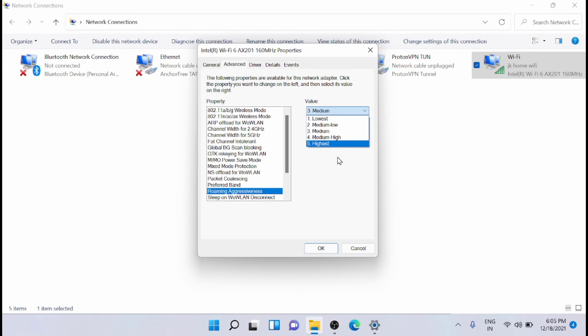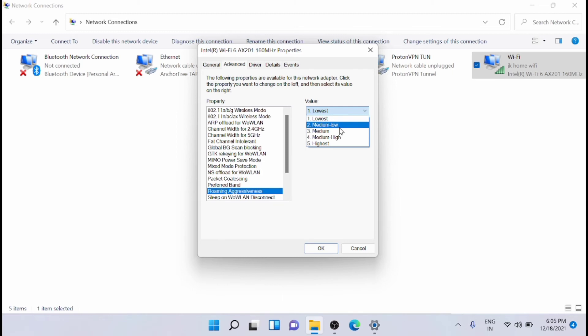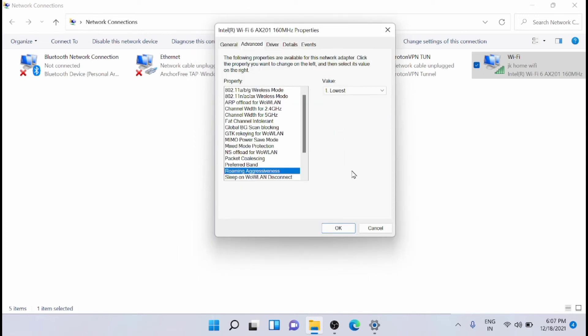If your Wi-Fi signal is absolutely fine, then it's always better to put it at the lowest. Putting it as lowest right now. The lower the value, the higher will be the internet connection, the Wi-Fi connection.